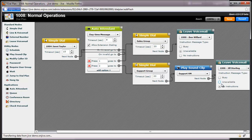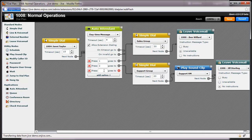Then after playing this message, I'll route to the voicemail box. To prevent it from playing Jill's message, I'll select the No Instructions option. This way, the caller will hear the general support message, then beep directly into Jill's voicemail box.